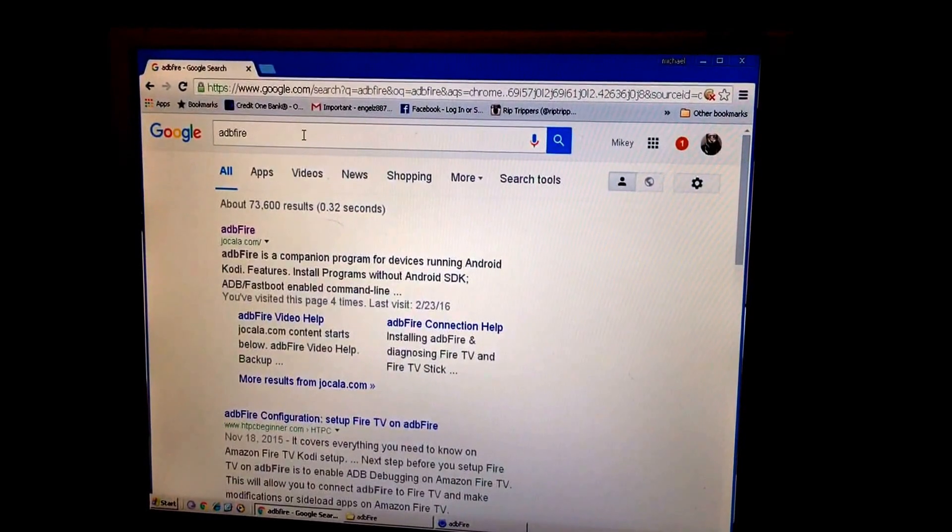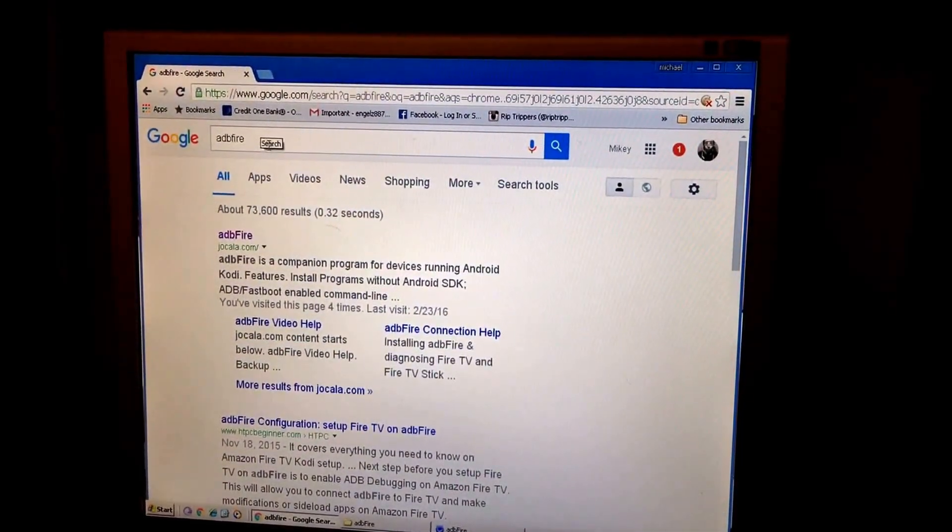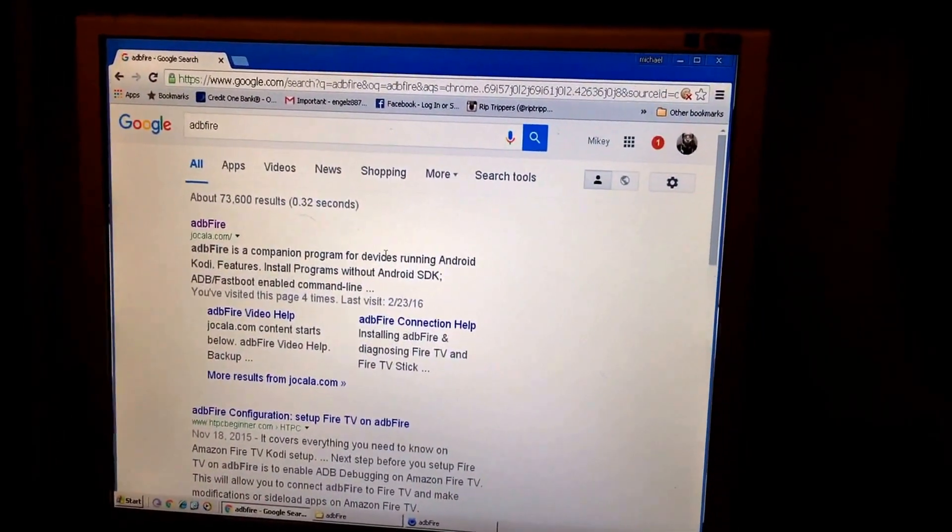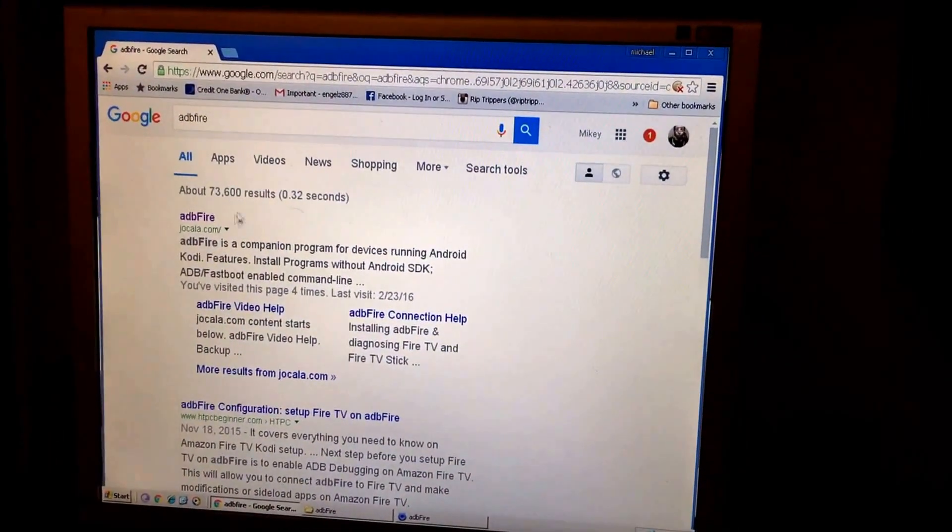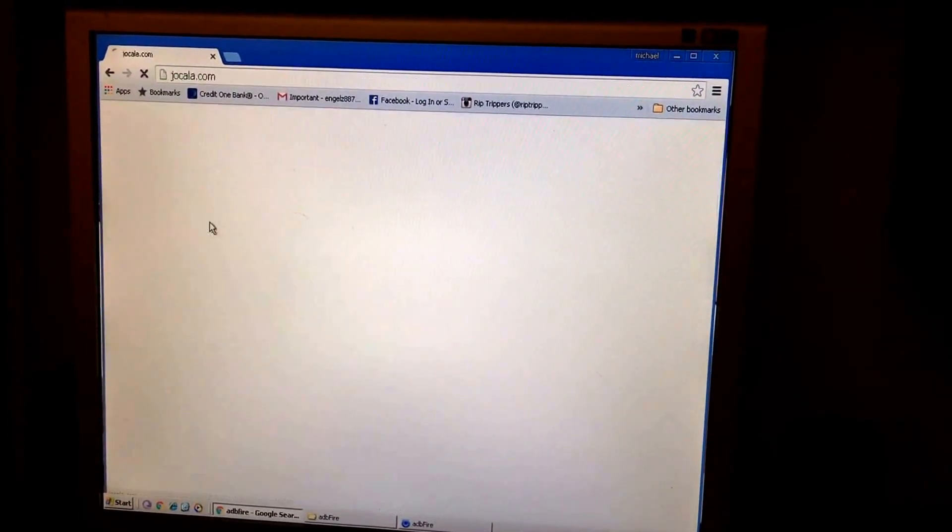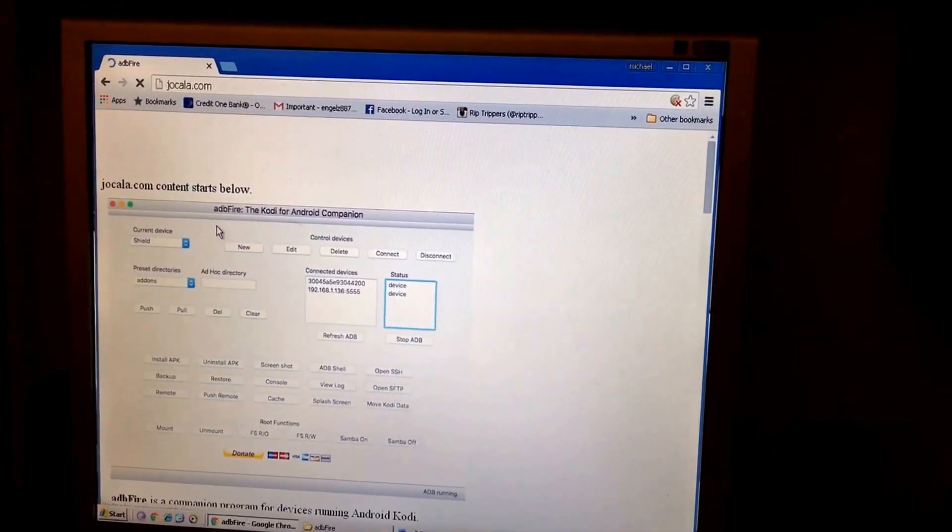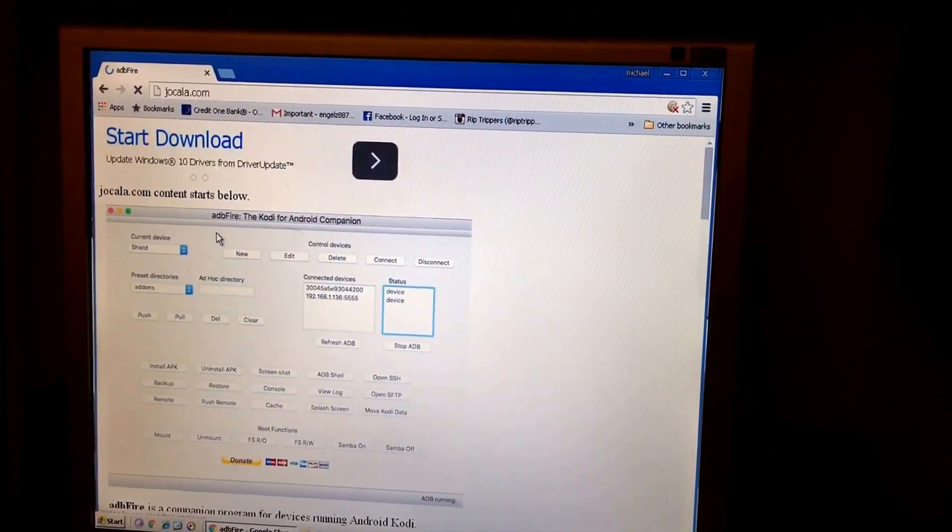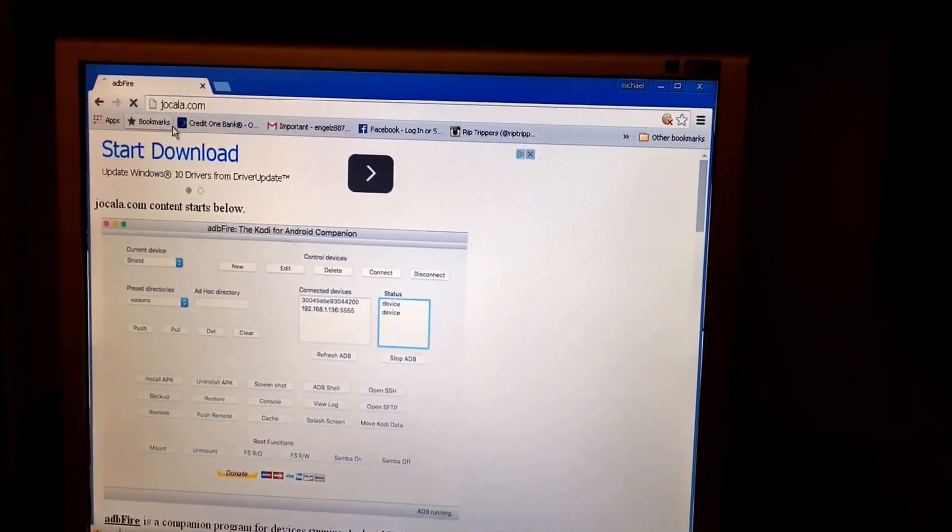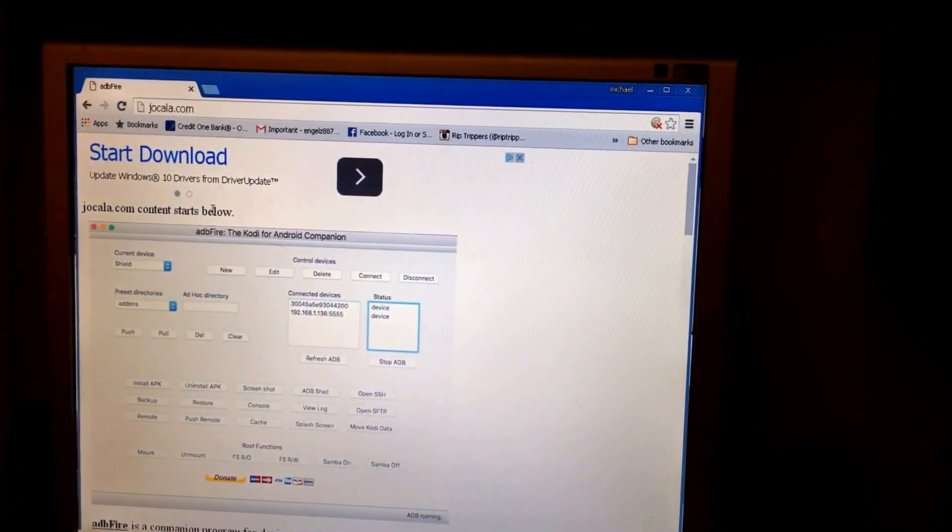I want you to go to Google, type in ADB Fire. I'm using a Windows based version. Not sure if it's the same for Mac. Go ahead and click ADB Fire on Google. It will come up at jacola.com.